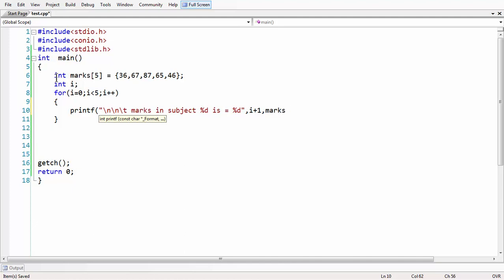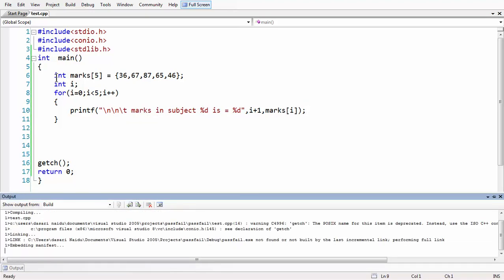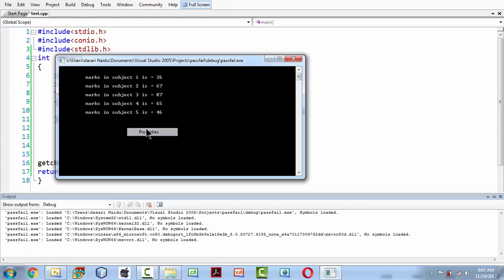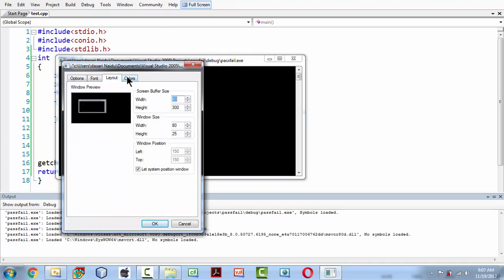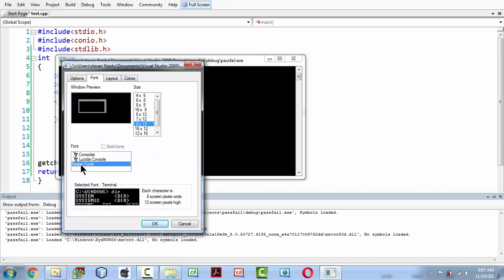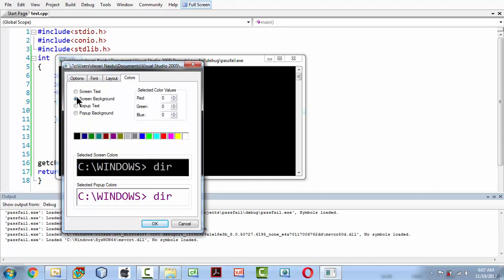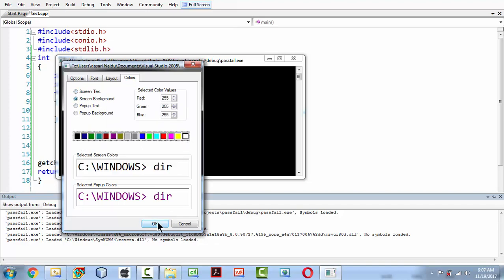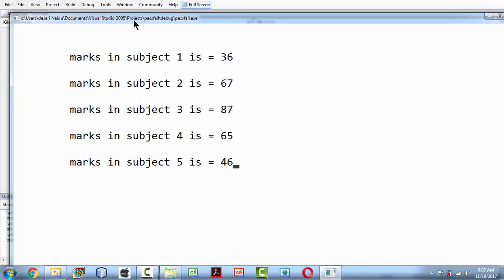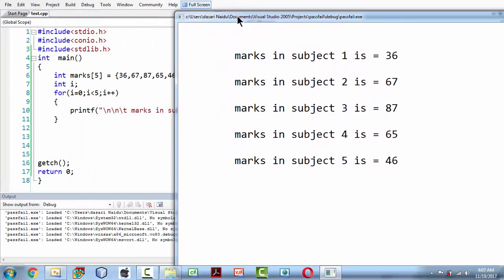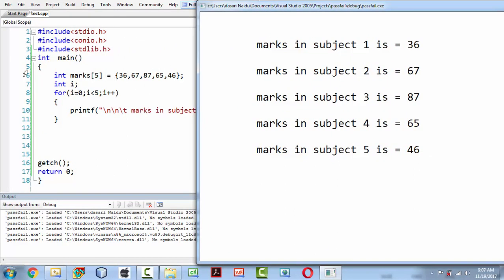To run the program — since I am using Visual Studio — if everything goes well, here we have all the marks of the subjects displayed. I'm adjusting the window and making the background white so it looks a bit nicer. So here we have all the marks of the subjects which we initialized the array with.